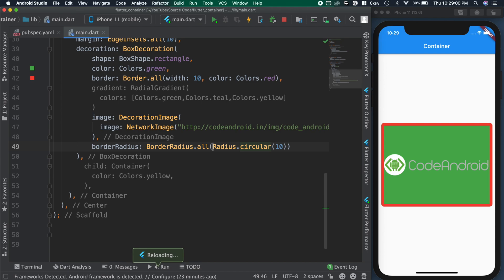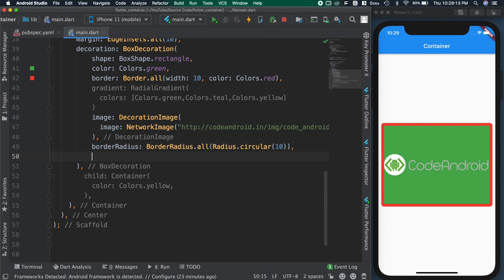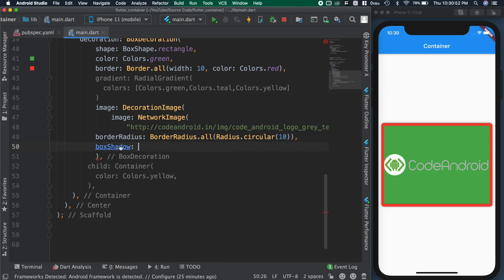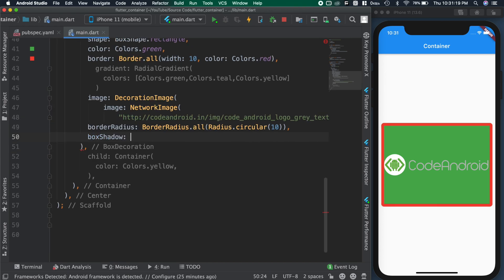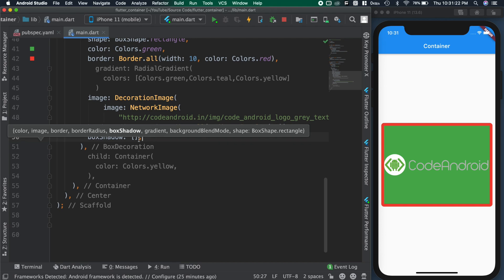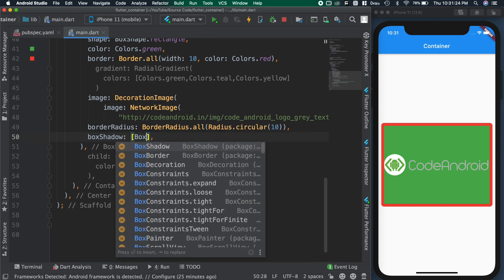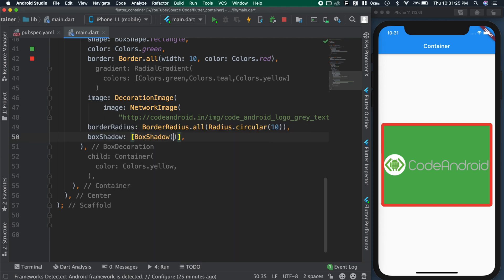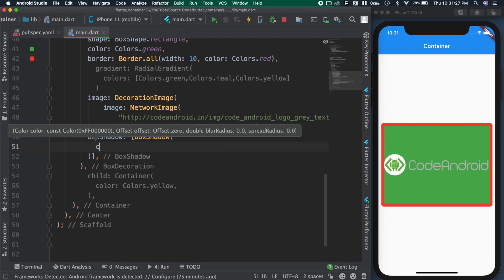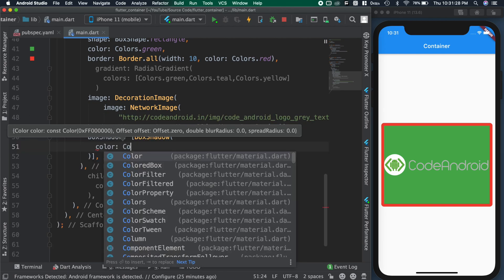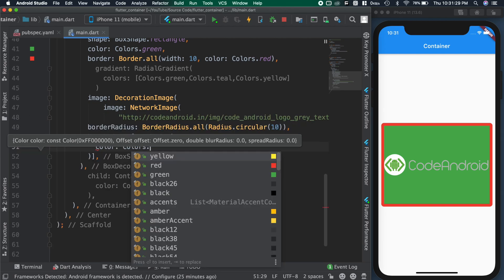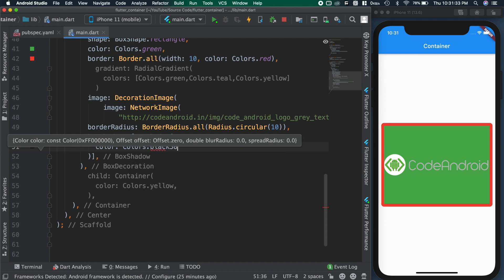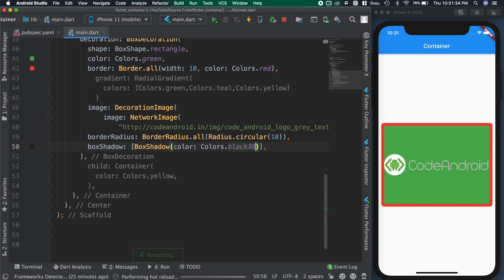Finally we'll see about shadow. To add shadow, we need to use box shadow attribute. For the box shadow attribute, we need to pass list of box shadow. So creating an array inside creating box shadow. For the shadow, setting the color as black. But when I save the code, we are not able to see any difference. Because we need to add some blur to it.